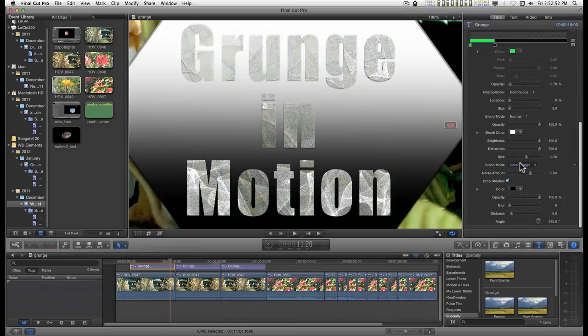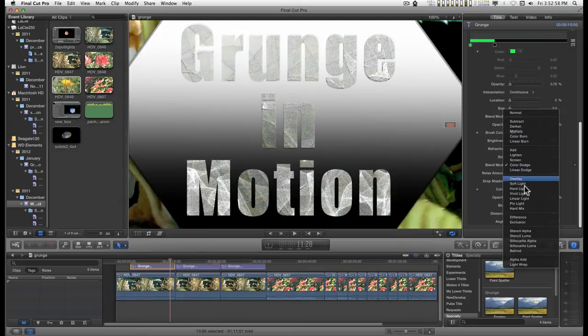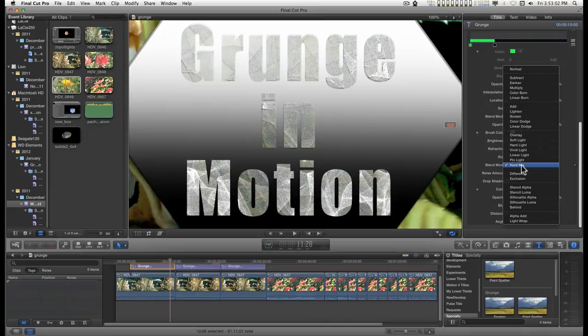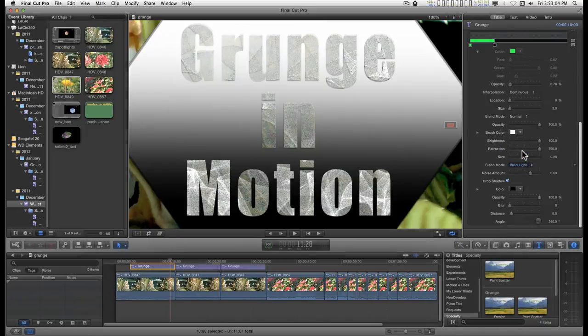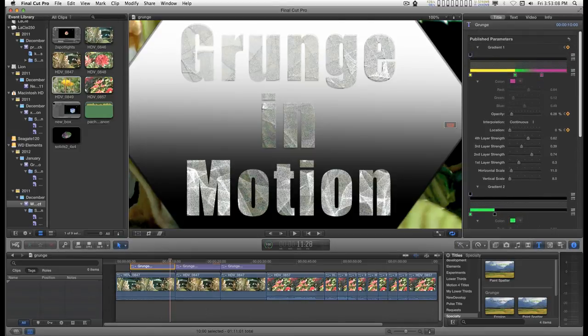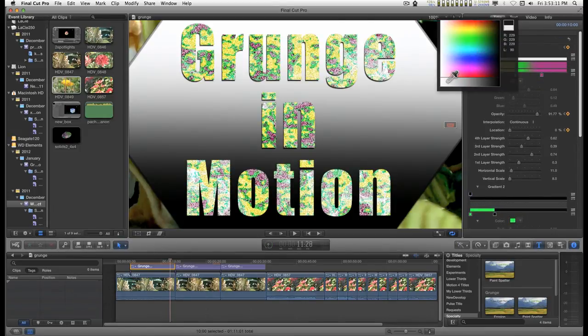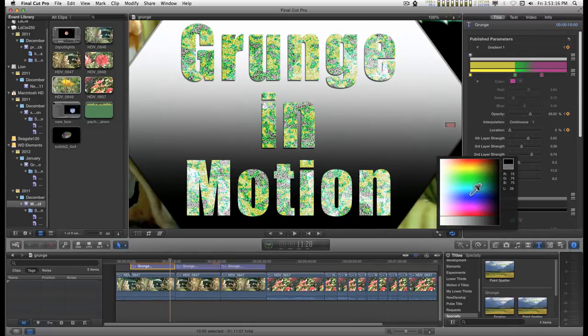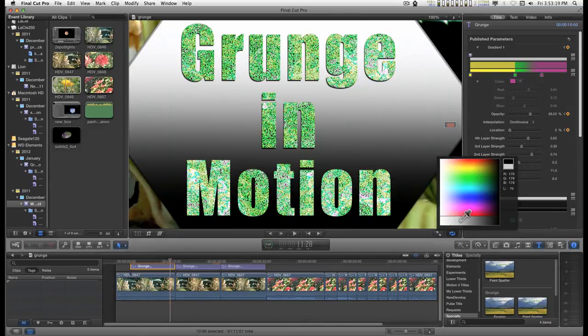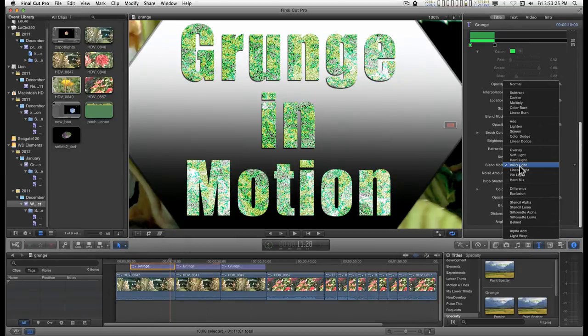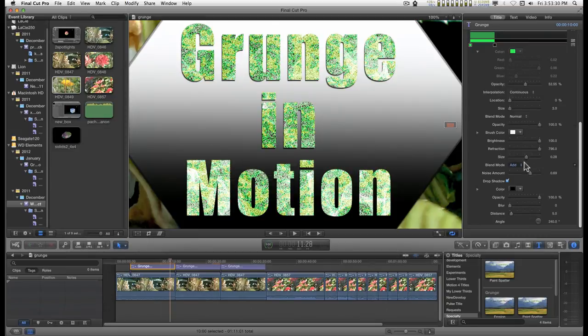Oh, you can also change the blend mode for this. Let's see what's a good one to use. That's not going to make much difference with this. You'll have a bigger effect with these colors if you've got them back in. Let's do this one. And down here we can go to add, lighten it up a bit.